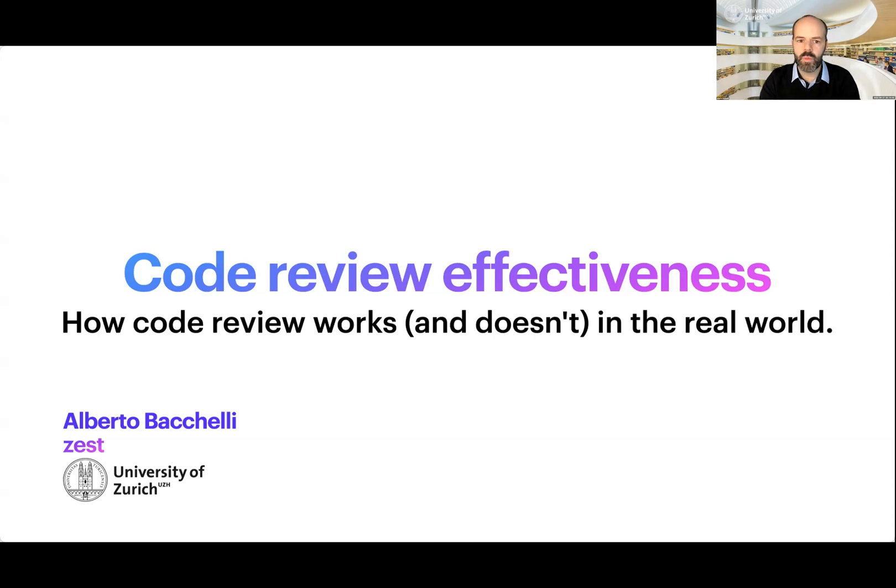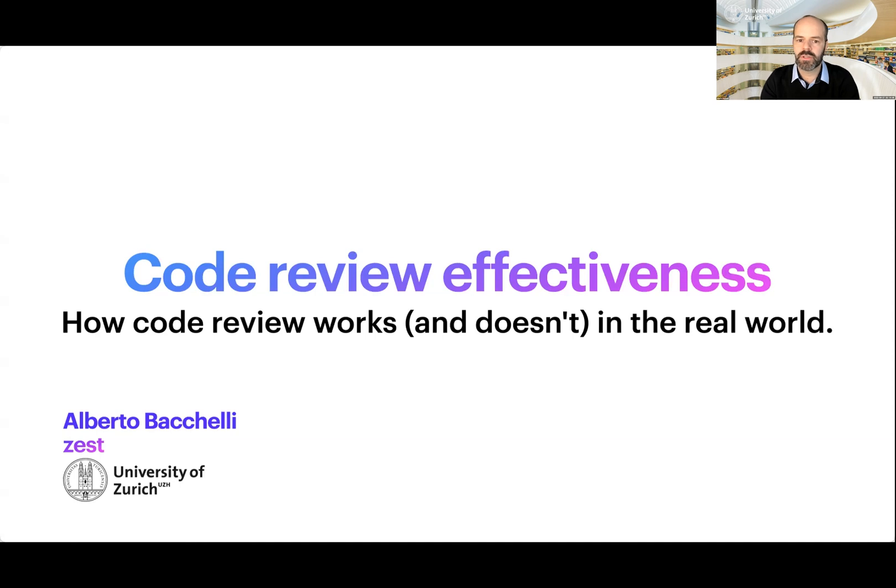Today, I'd like to tell you what we found about code review effectiveness by doing empirical software engineering research. My hope is that it can inspire your practice.